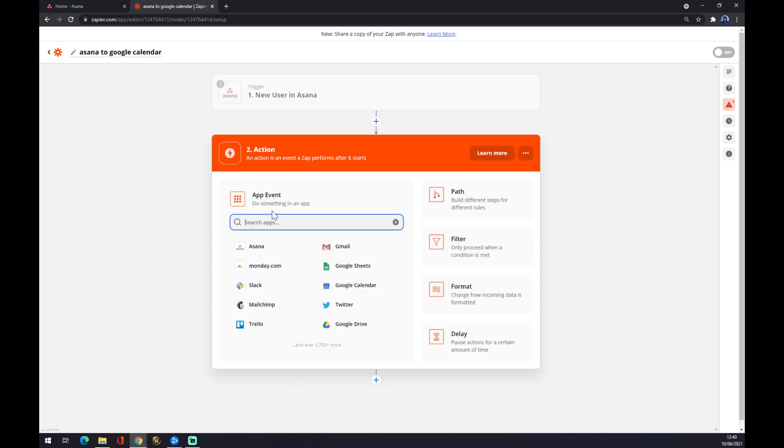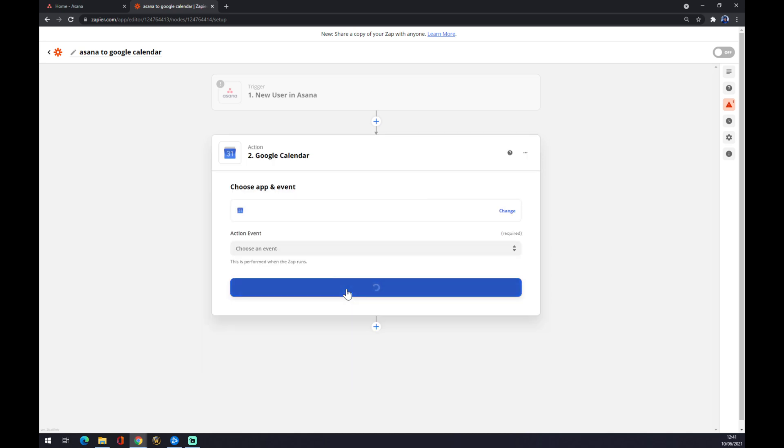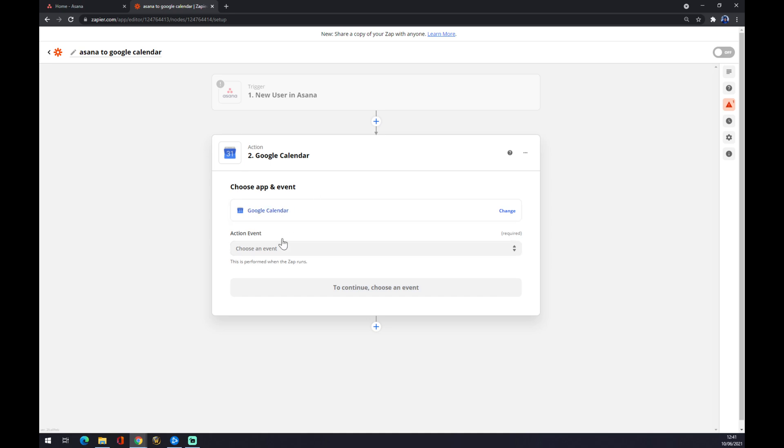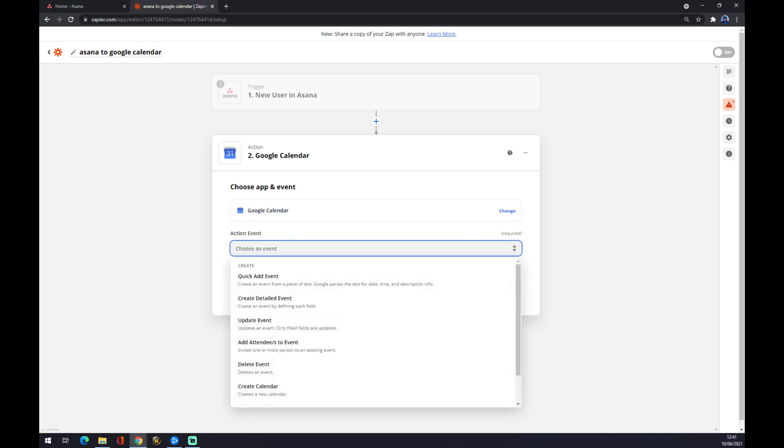And now action number two, it's an outcome. For example, it's Google Calendar. You can see it in here or you can still go through the search engine. Google Calendar. Now, what will happen?